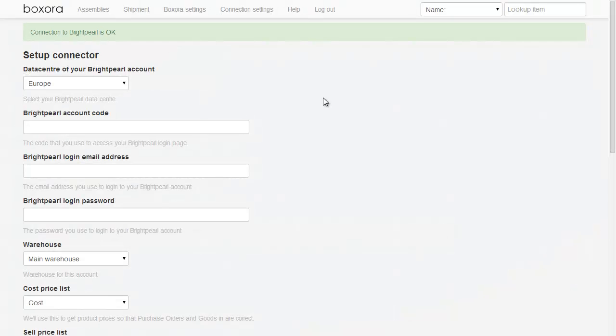We're now looking at Boxaura. All of the Boxaura features require that you have an account with Boxaura, which is free. Once you've created an account, you need to enter details which let Boxaura get information from your Brightpearl account.